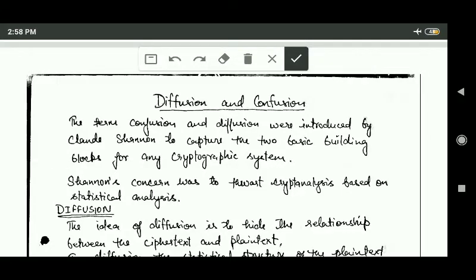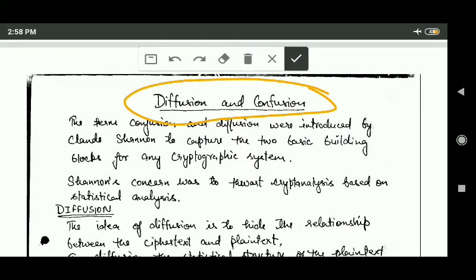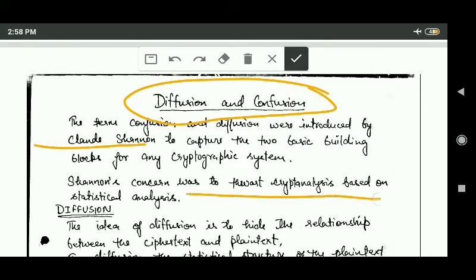Hello friends, welcome back. In this tutorial we will study about the terms diffusion and confusion. These two terms were introduced by Claude Shannon. Shannon's concern was to thwart cryptanalysis based on statistical analysis.